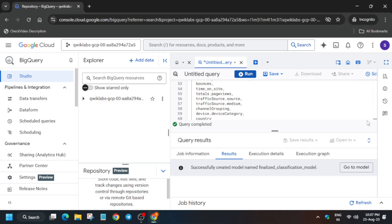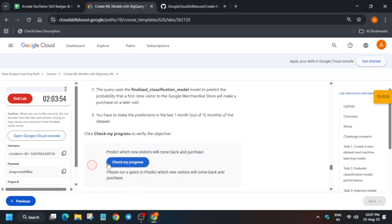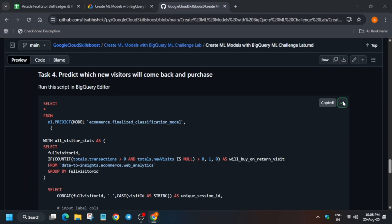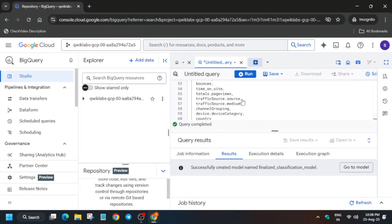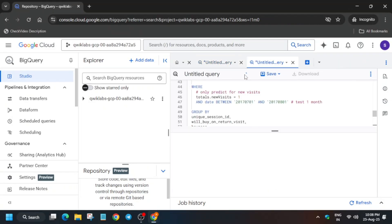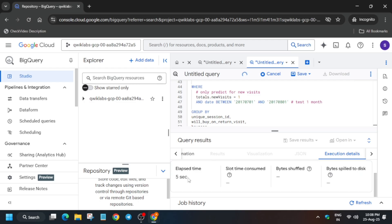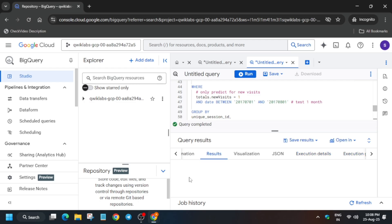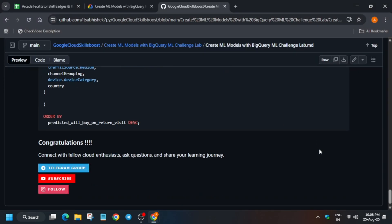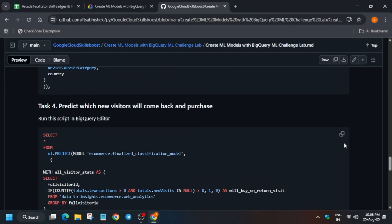Now once you see the model has been successfully created, and if you try to check the score, you won't be able to get the score as I said earlier. Come over here and from task number four, just copy the query and paste over here like this and run it. It will again take some time, so wait for it. Now finally we have run the query and that's how we completed the lab.